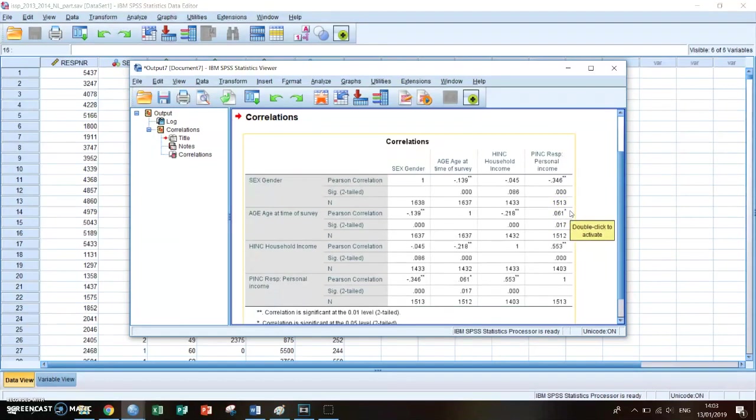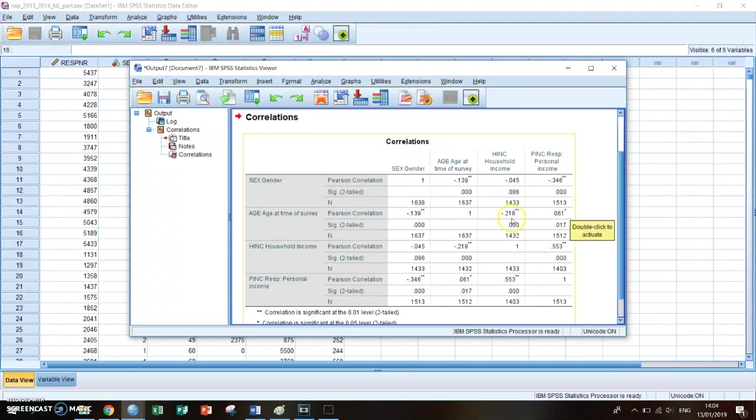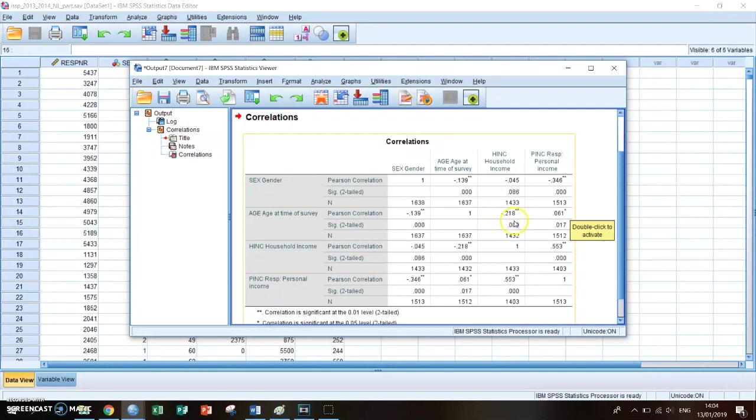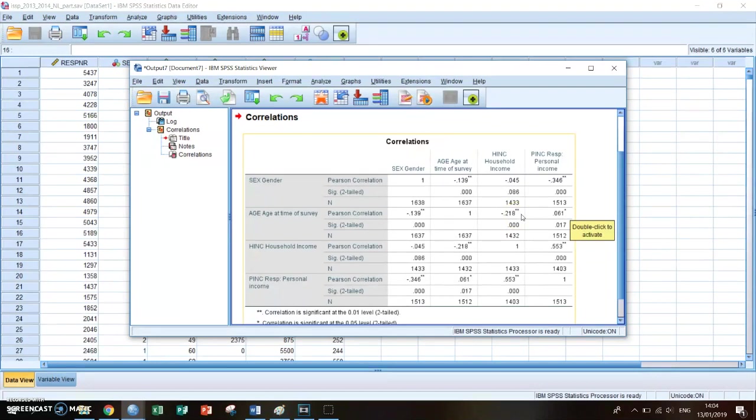If you, for example, take a look at the relationship between age and household income, it's minus 0.018, which means that if your age increases, then your household income decreases, which is quite an interesting observation actually.